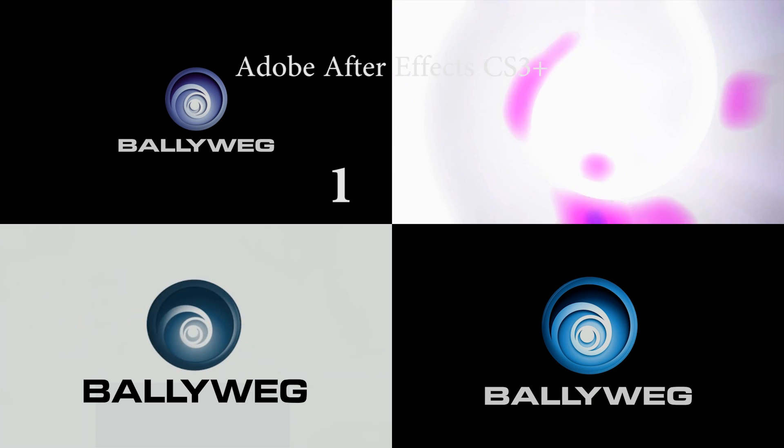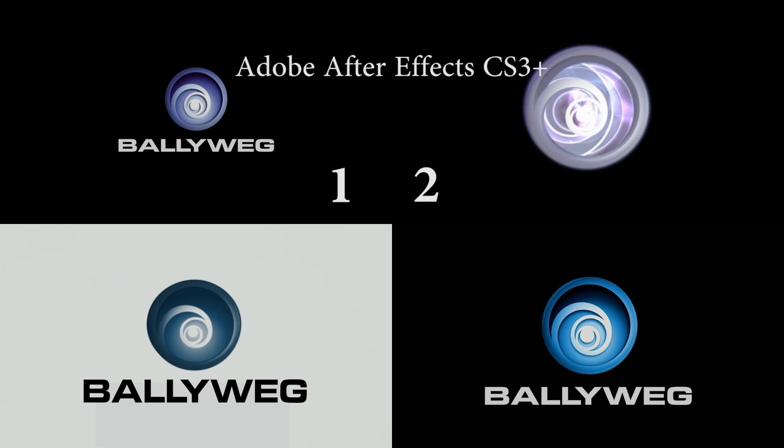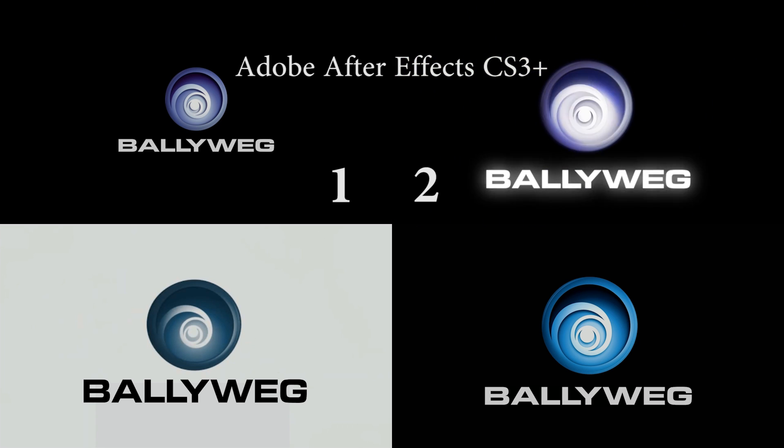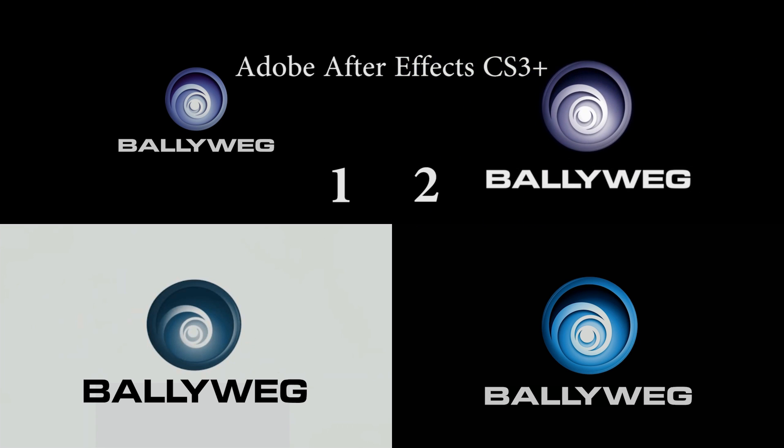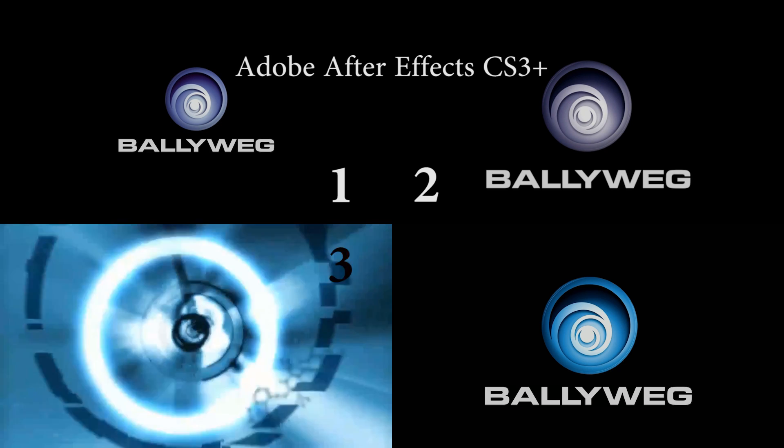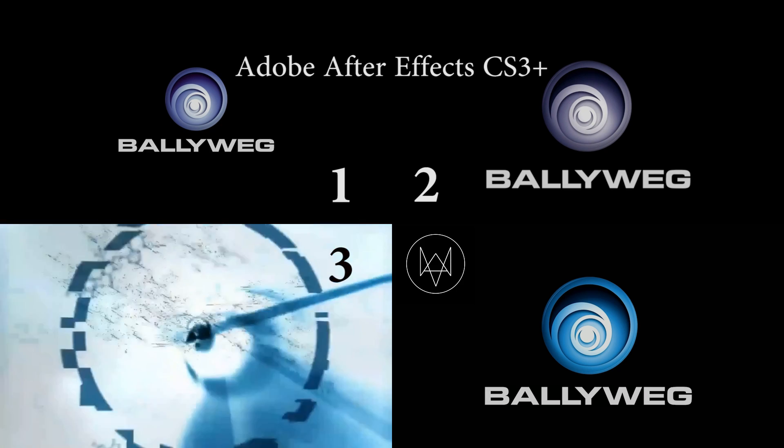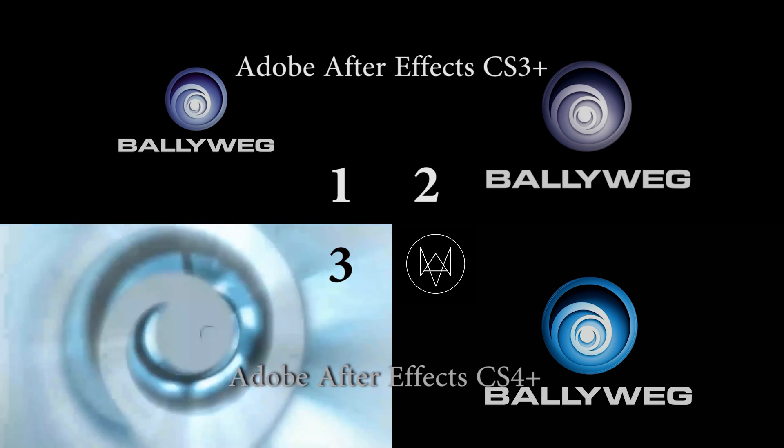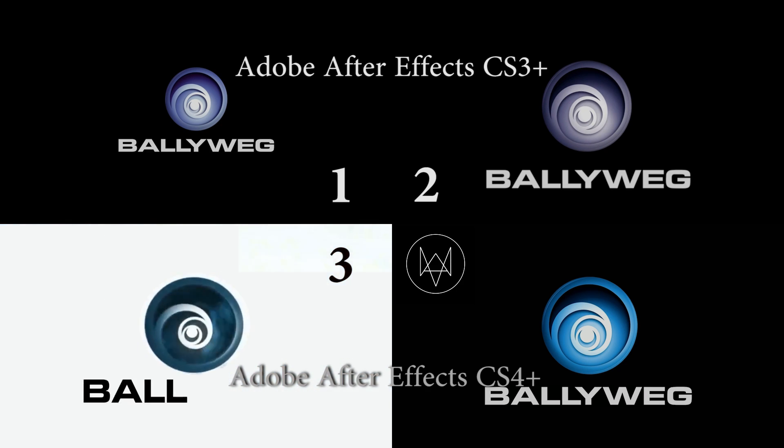For the Ubisoft 1 and Ubisoft 2 intros, you'll need Adobe After Effects CS3 or newer. For the Ubisoft 3 and Ubisoft Watch Dogs intro, you'll need Adobe After Effects CS4 or newer.